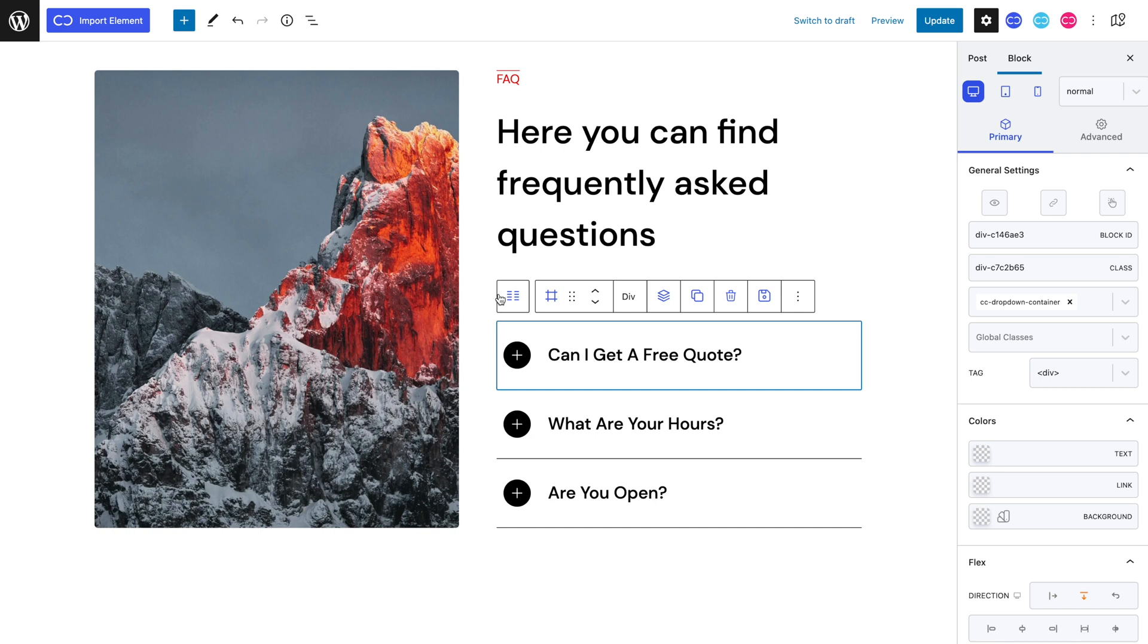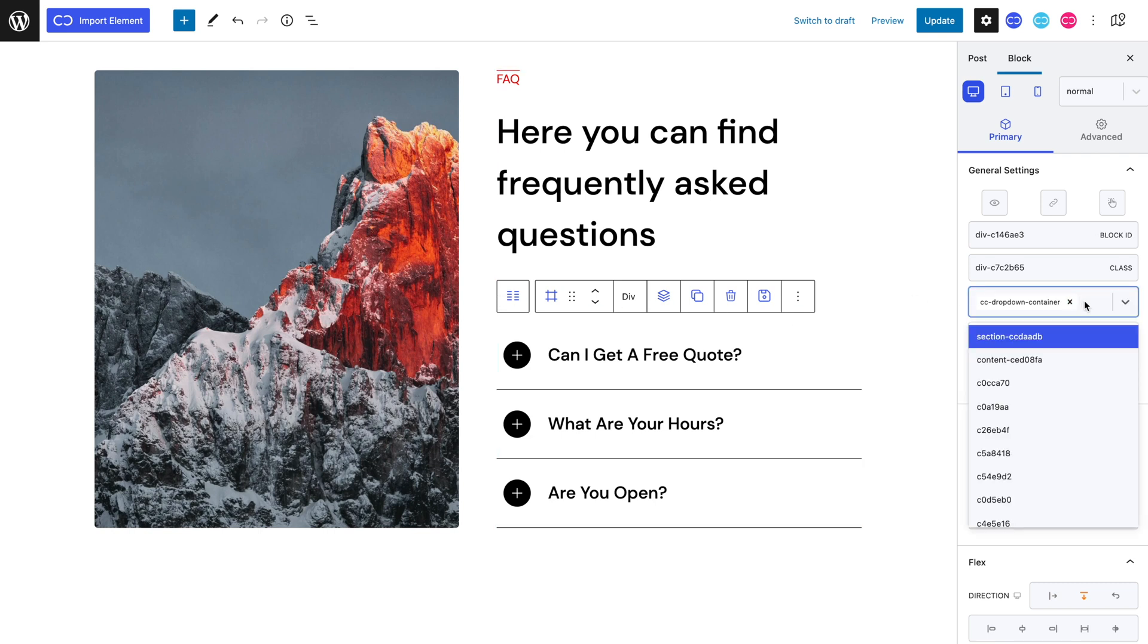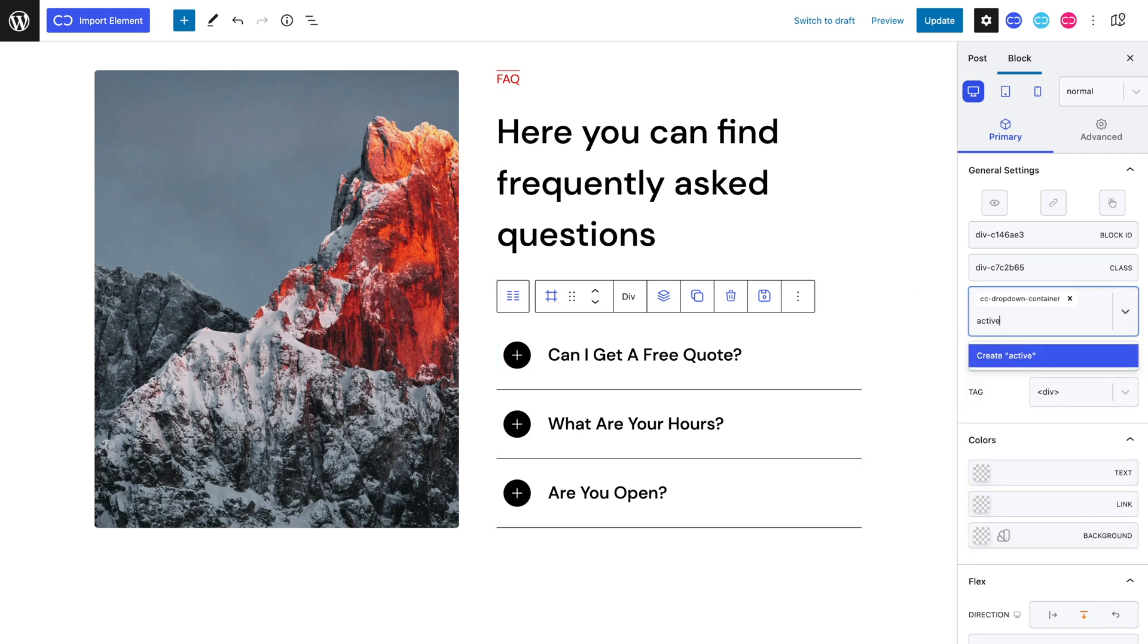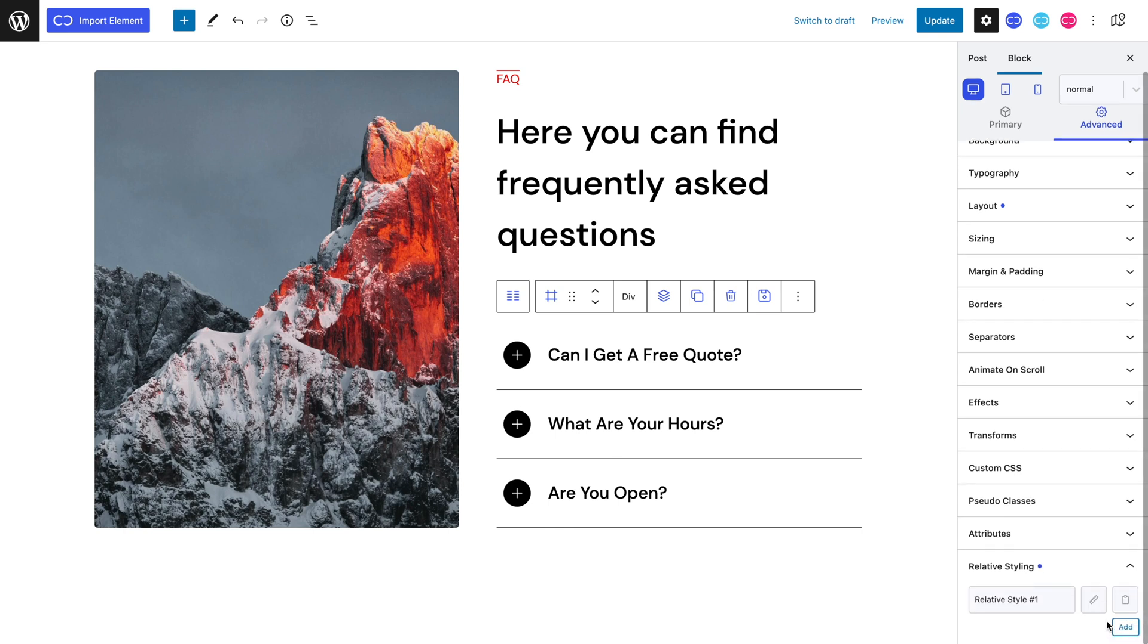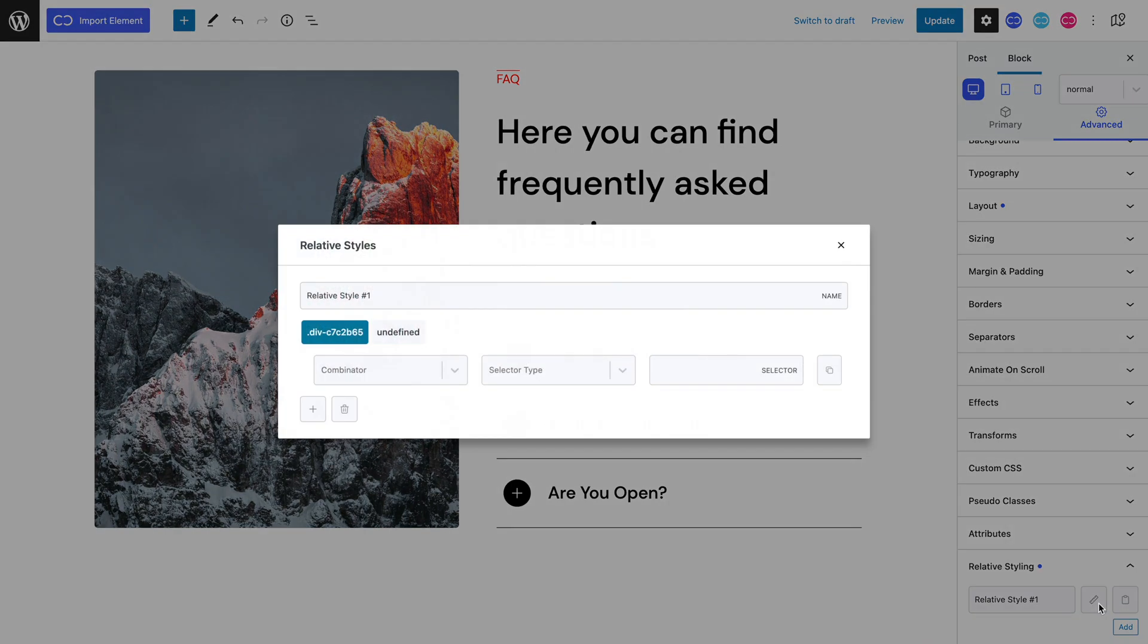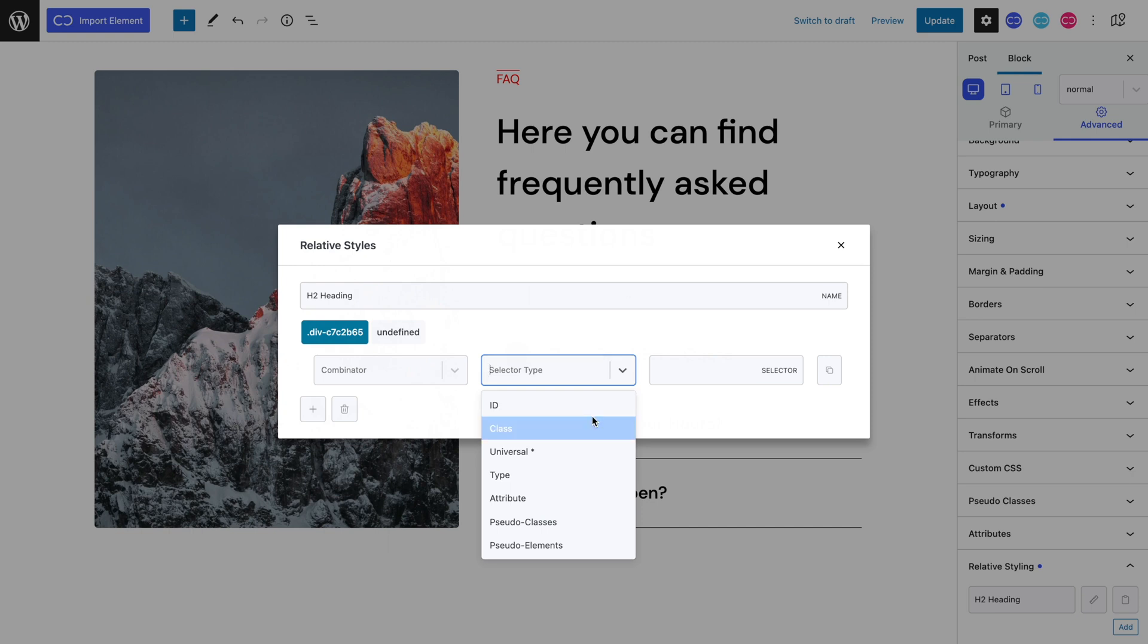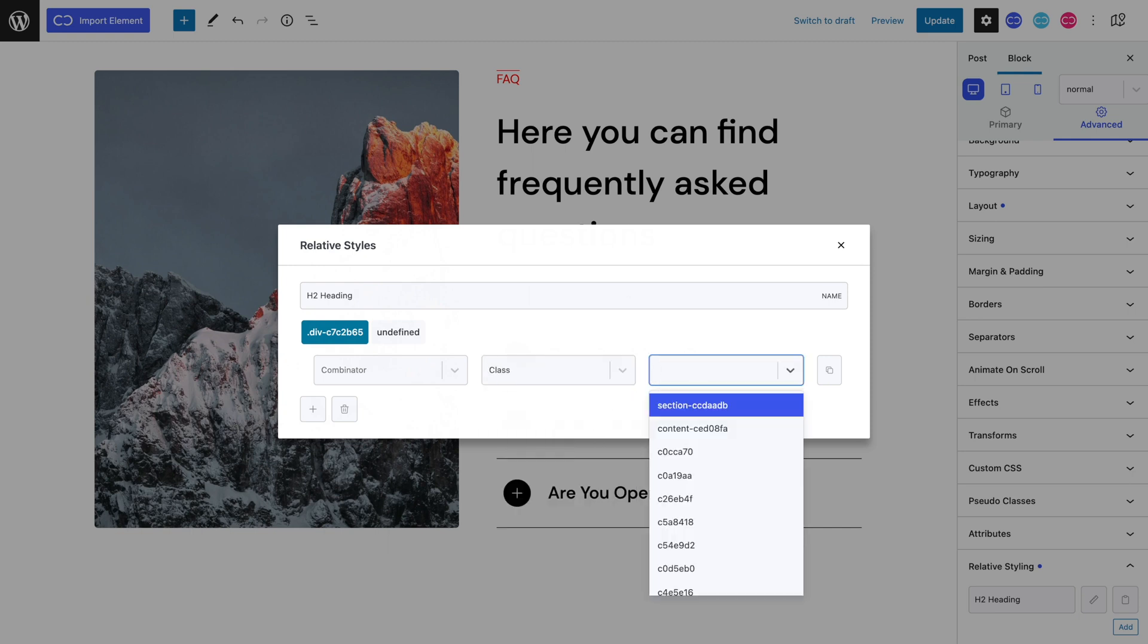So, let's select our accordion's container and add the active class to see how our relative style looks. Keeping our accordion's container selected, let's head to the advanced tab and scroll down to the relative styling panel and add one. We will be having two relative styles, one for our H2 heading and another for our icon. Let's rename this relative styling to something familiar and leave Combinator as such. Set the selector type to class and add the active class.